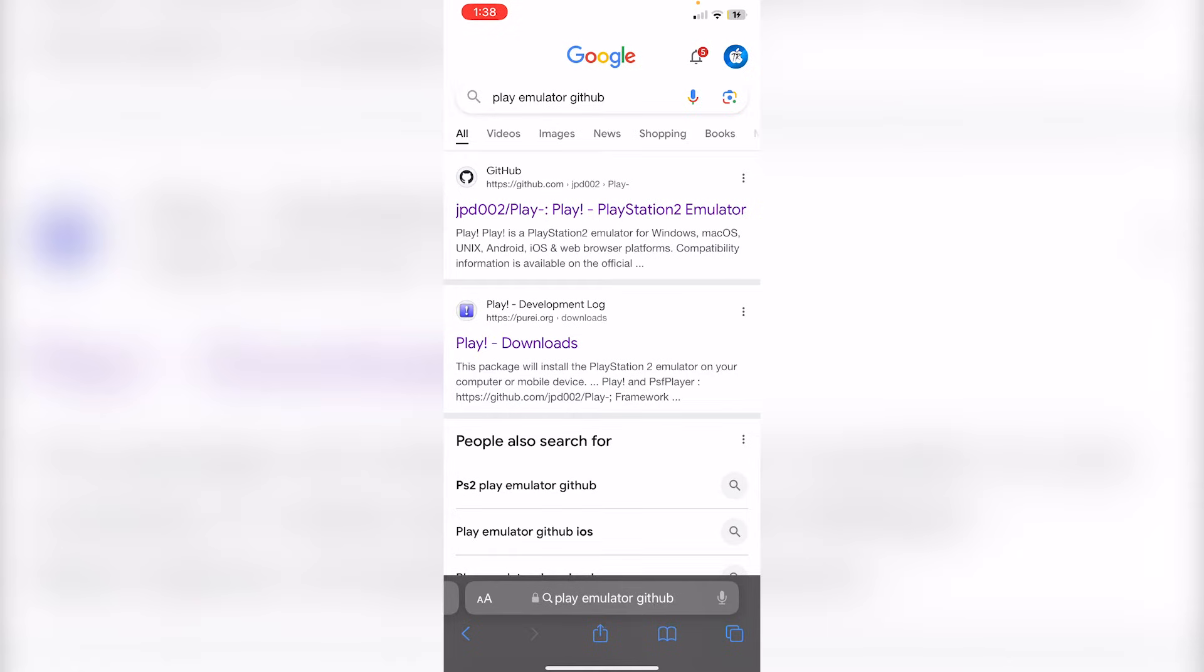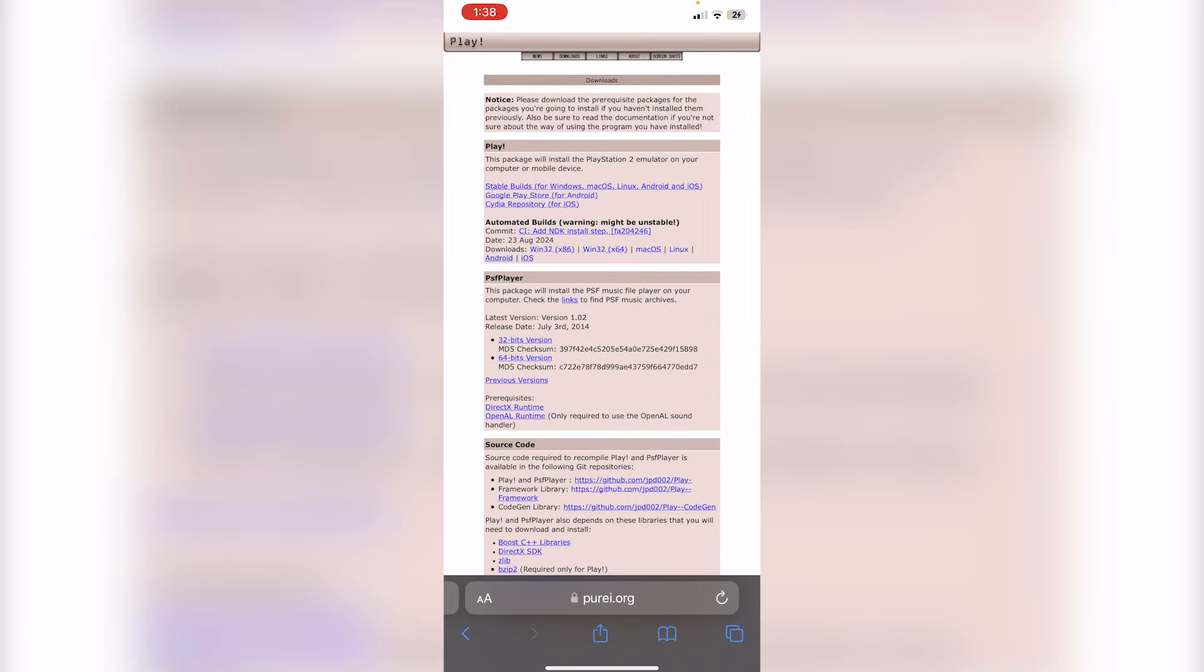From here, you guys have two options. Either you click on the GitHub and then find the website link there, or it should show up just below the GitHub, right over here. It'll say Play here, so just click on Play, Download.